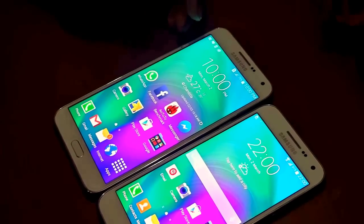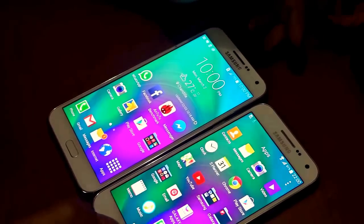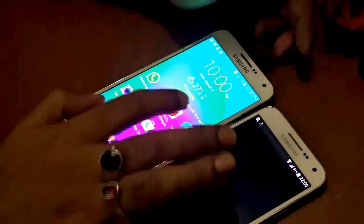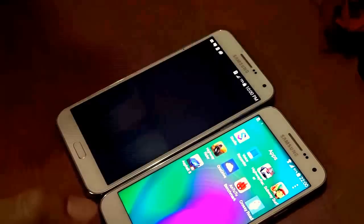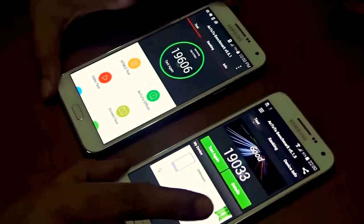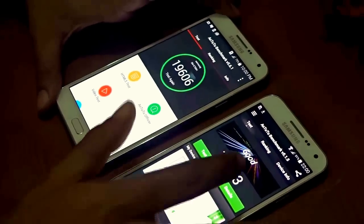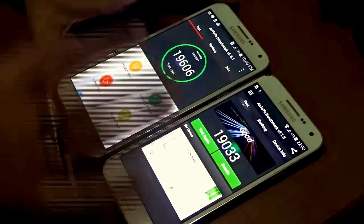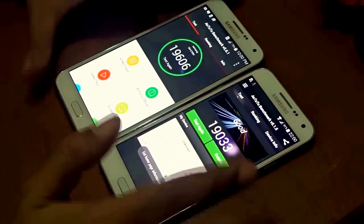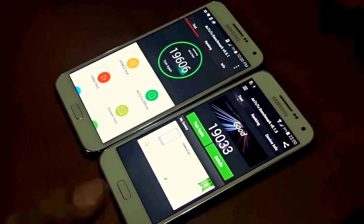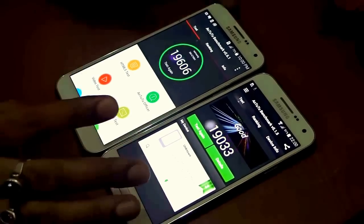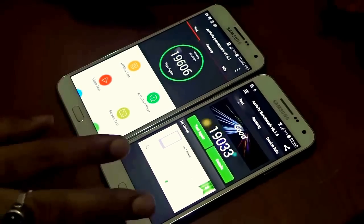Now let me run the AnTuTu benchmark test on both devices. In the benchmark results, the Samsung Galaxy E5 scores 19,033 whereas the E7 scores 19,606. It's not a drastic difference, but obviously the Samsung Galaxy E7 scores the best among the two.